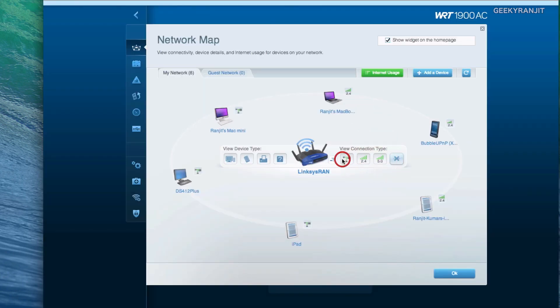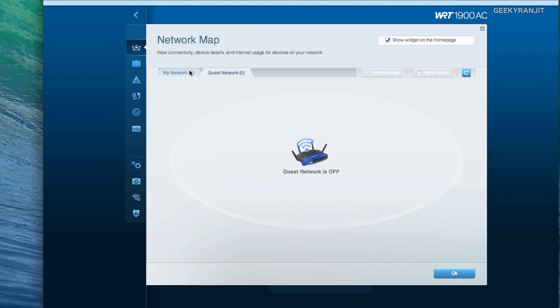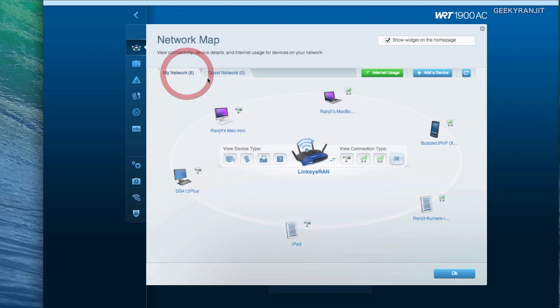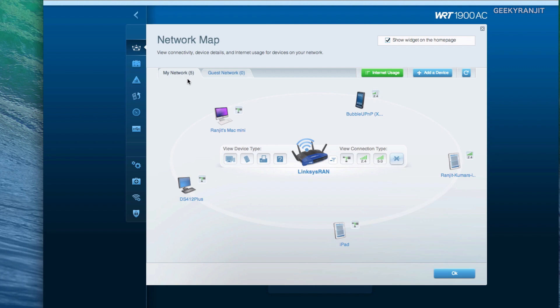Right now I don't have anything on the 5 gigahertz band as you can see, so this way you can toggle between the devices and it gives you an overview. Also if you have the guest network enabled, yes this WRT1900AC has guest network both on the 2.4 as well as the 5 gigahertz band, and if you have guest clients connected that will show over here.